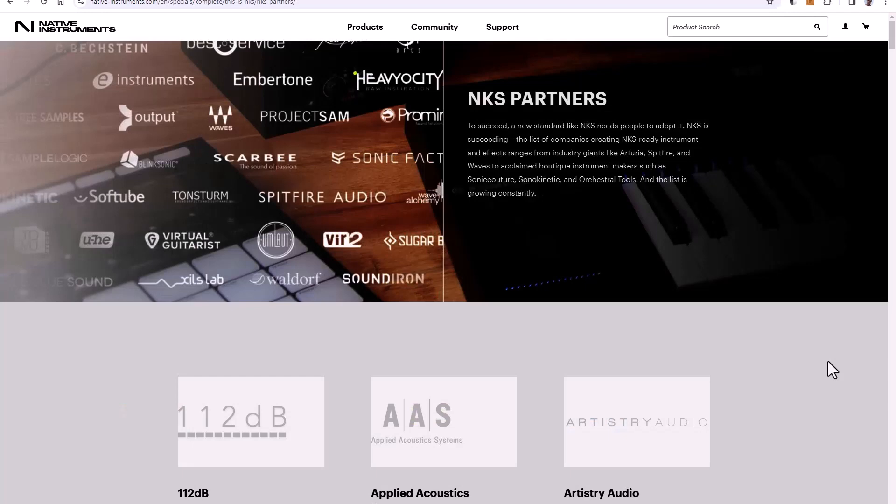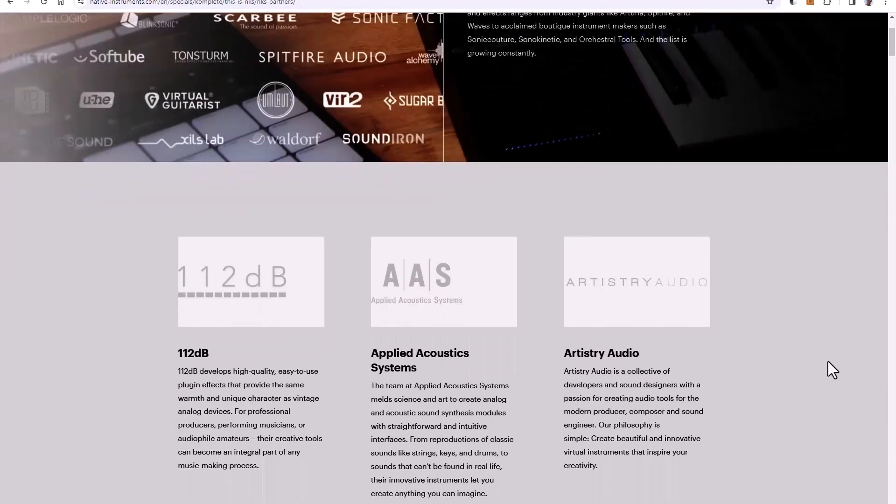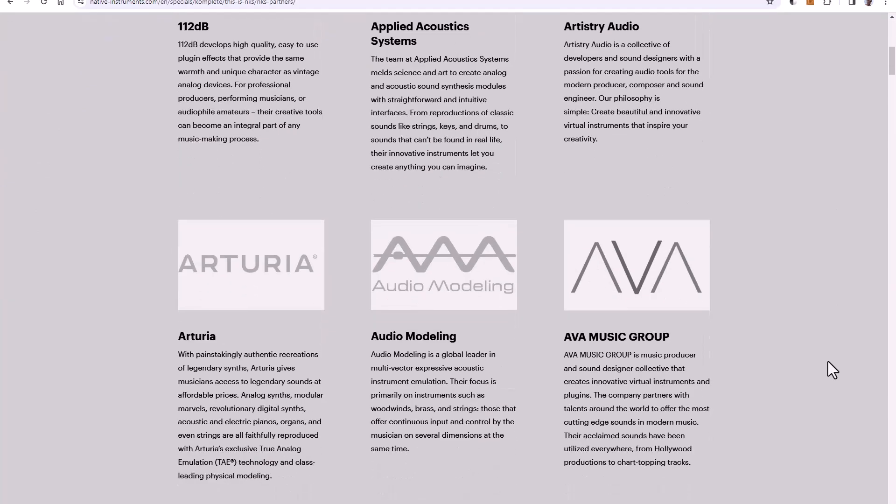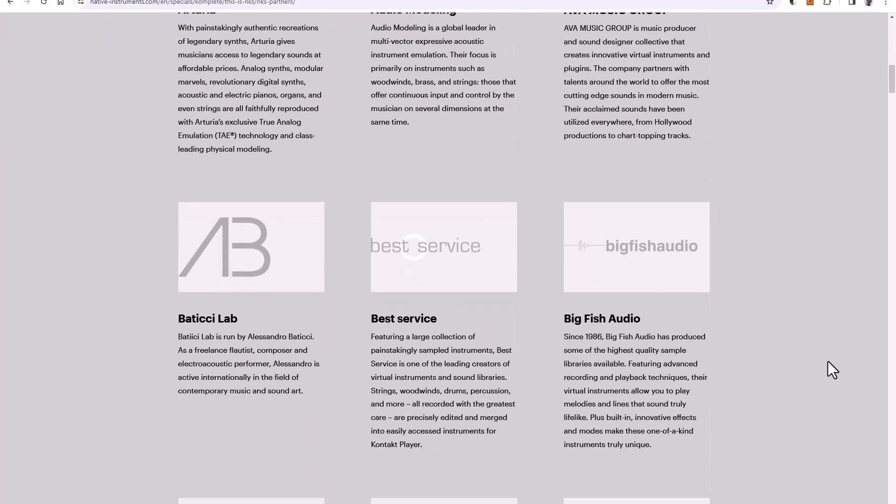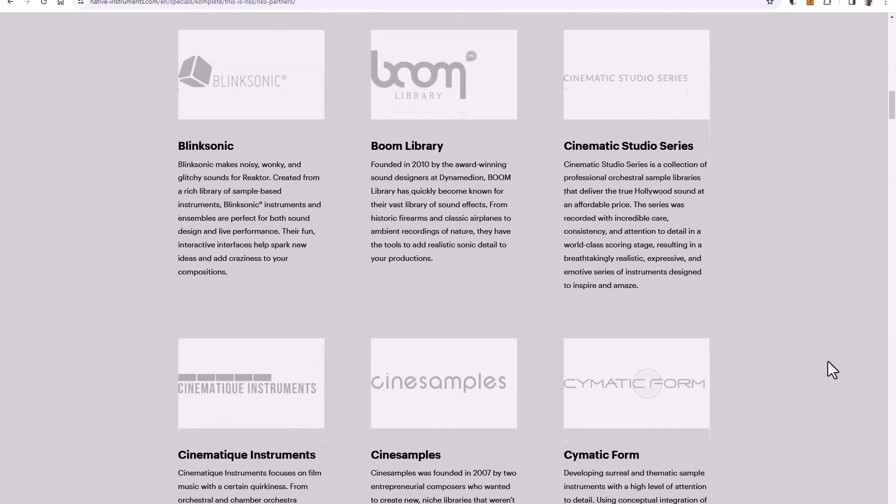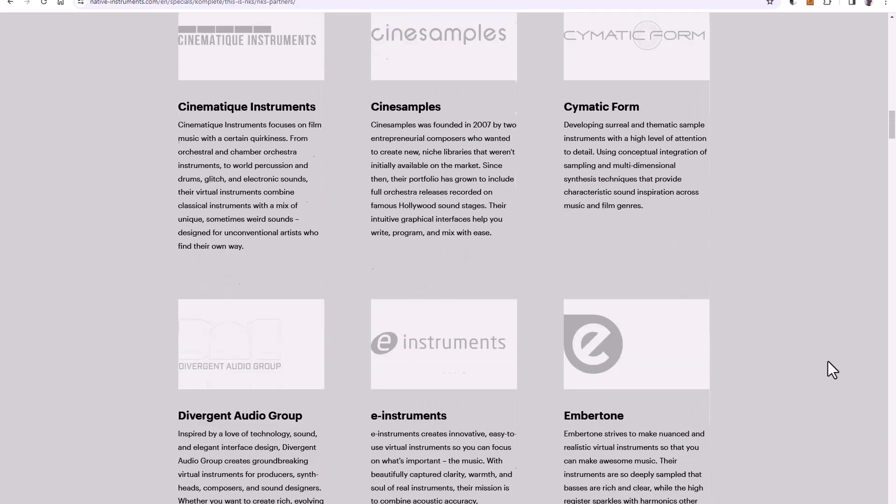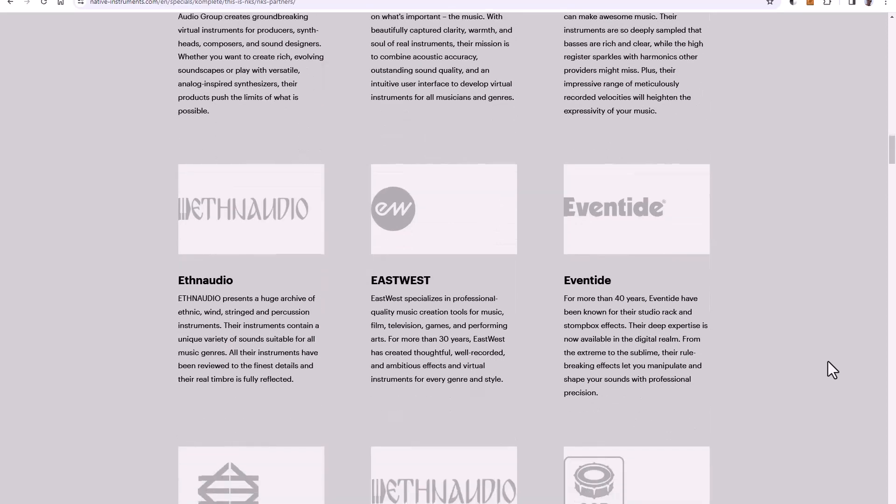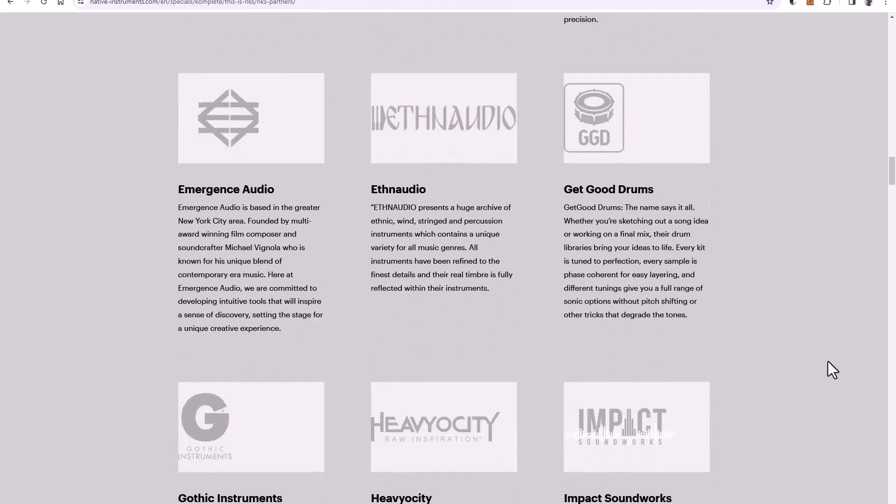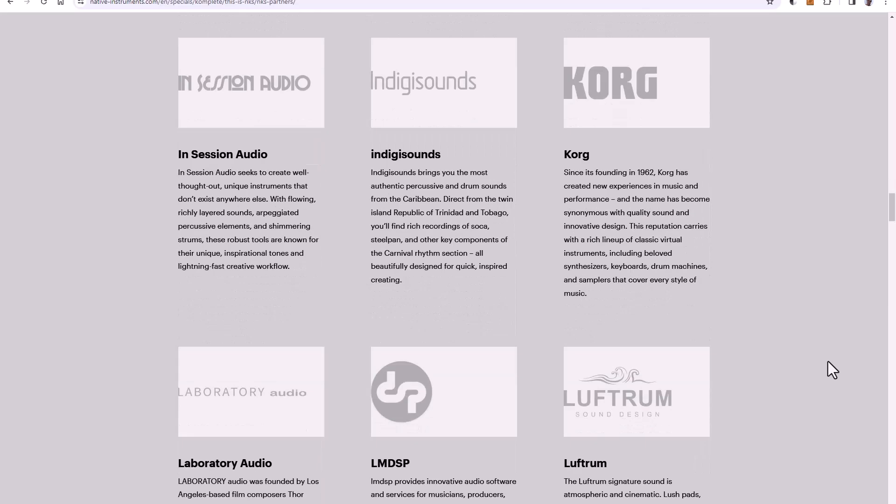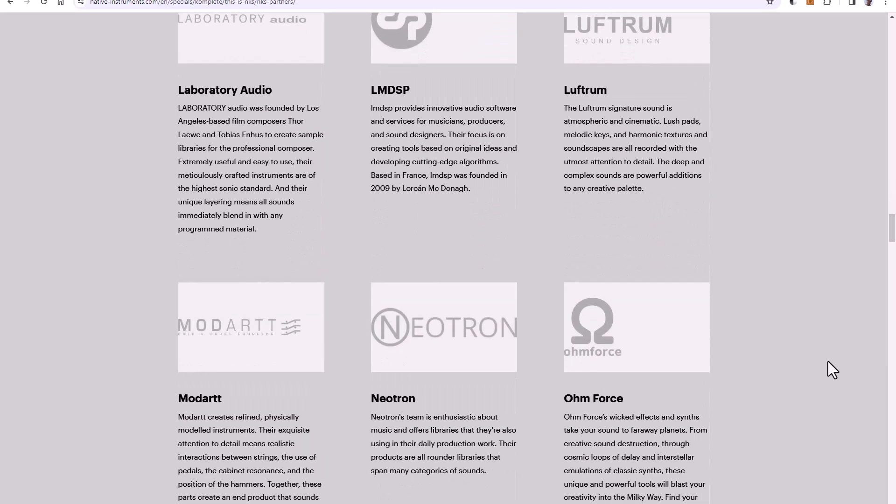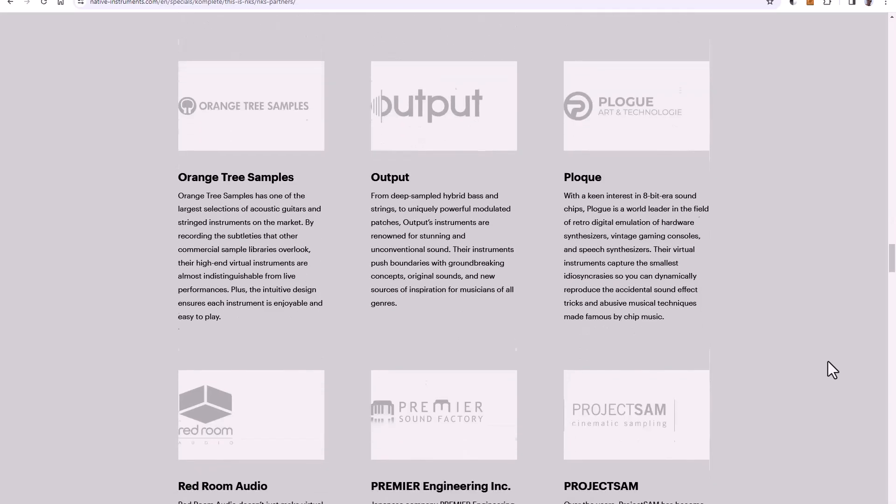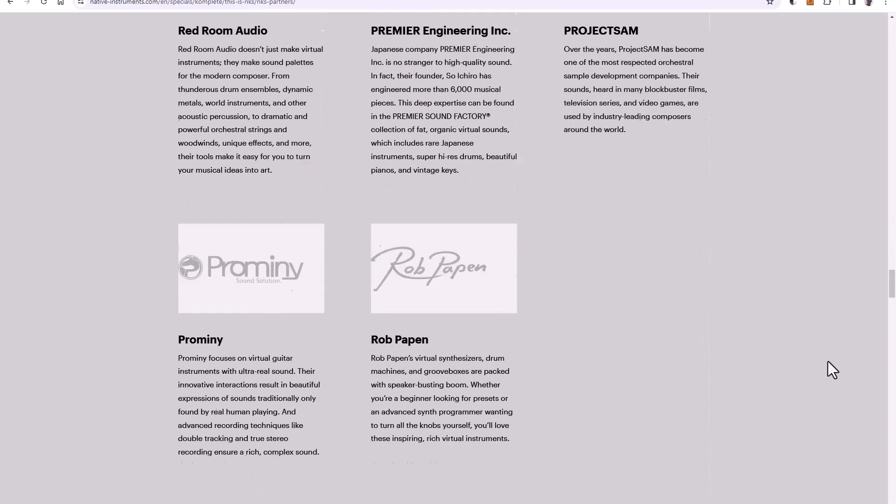Now, if you want a full list, let's just quickly head over to the Native Instruments website. This is a list of the companies which are producing NKS compatible instruments. And there are dozens and dozens of them. Now I'm guessing for political reasons, some companies may just never support NKS, which I think is a bit of a shame. But there is politicking in all aspects of life. But a massive number of companies are supporting the format.